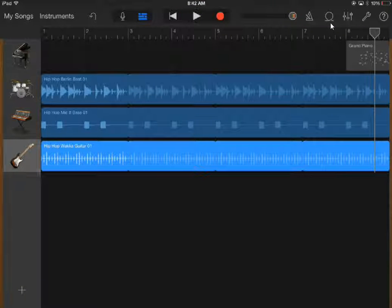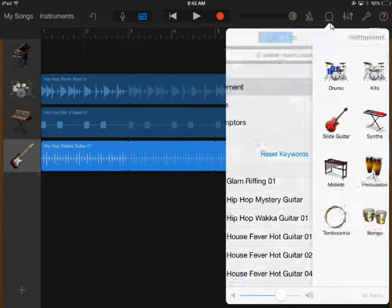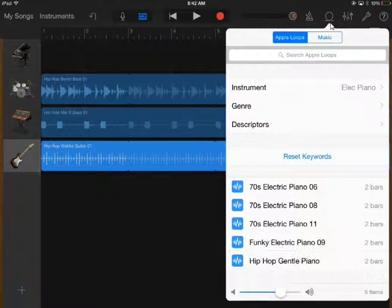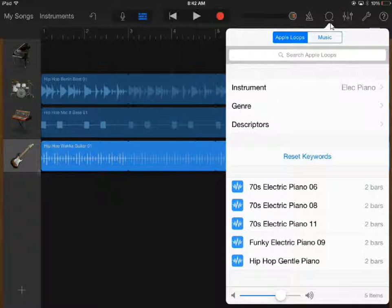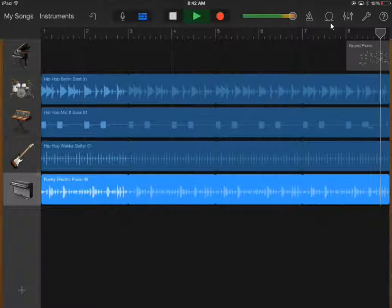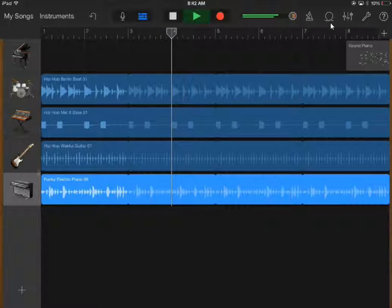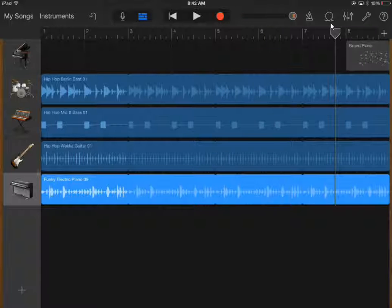I always like to add some keyboards, so back to the corkscrew. Tap instrument and I'll do electric piano — let's try funky electric piano. I'll drag that over with my others, and when I play them all I'm going to add a little bit of color to this.